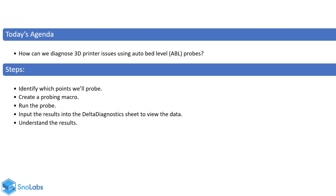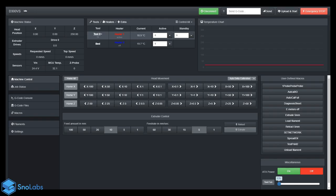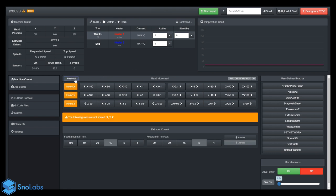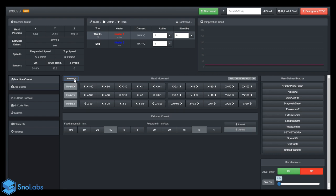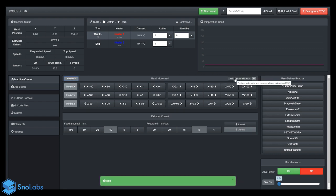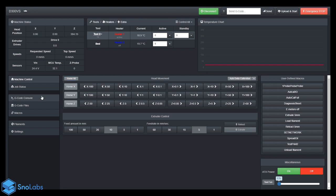I've logged into Duet Web Control, and this is the web interface. The first step would be to do a G28, home all, and then do an auto calibration for Deltas, the G32. Let's let this run.